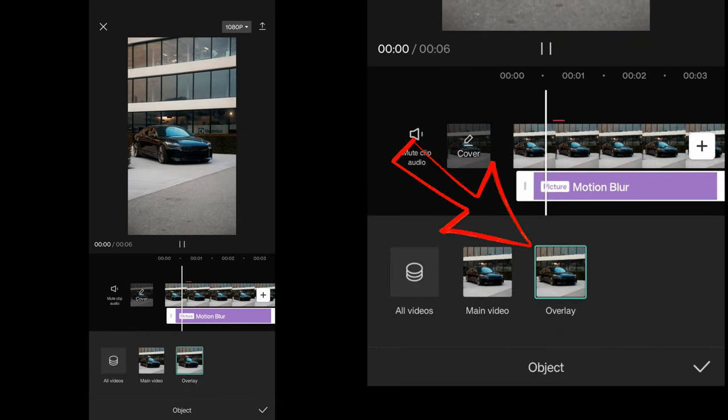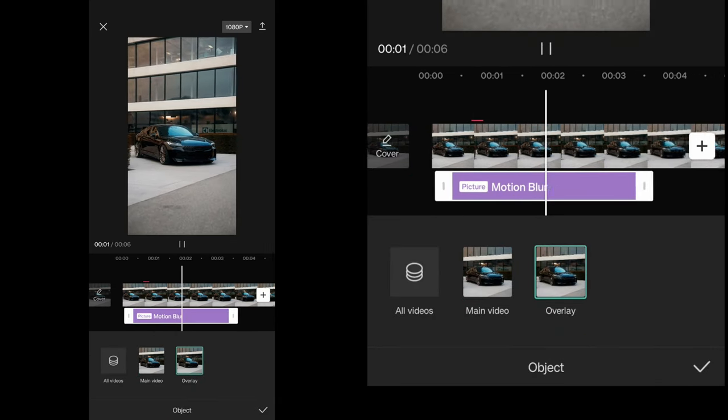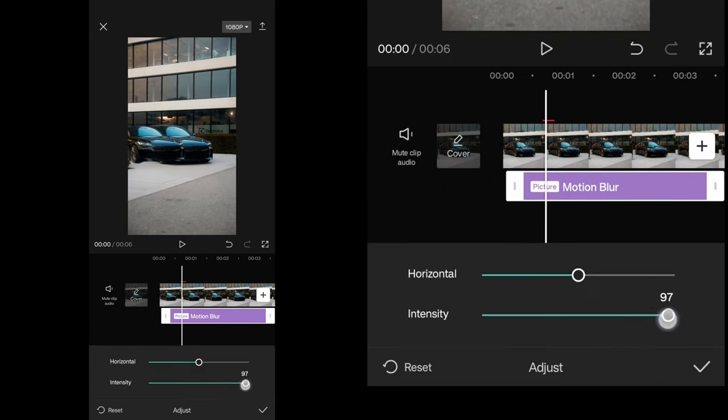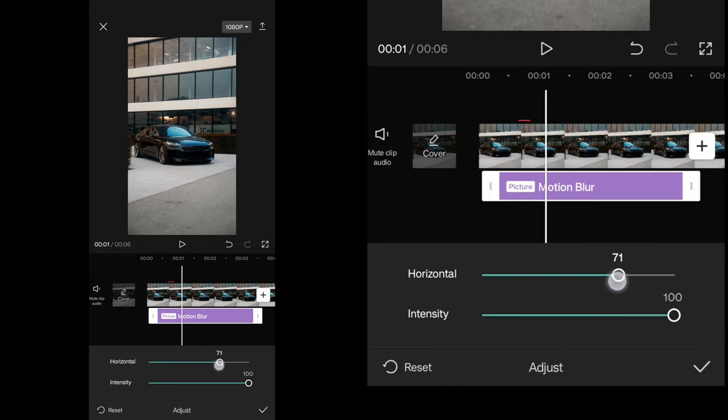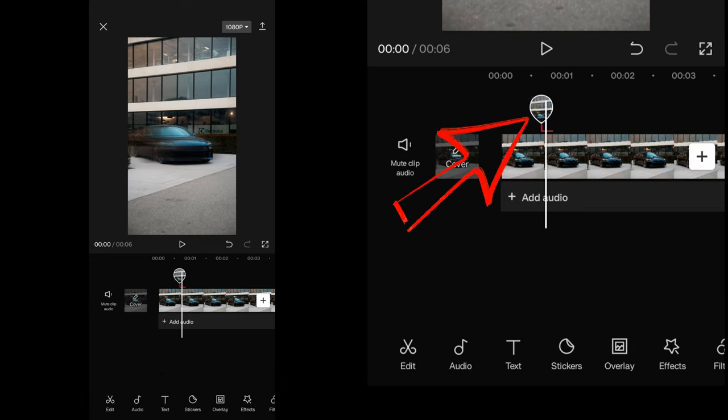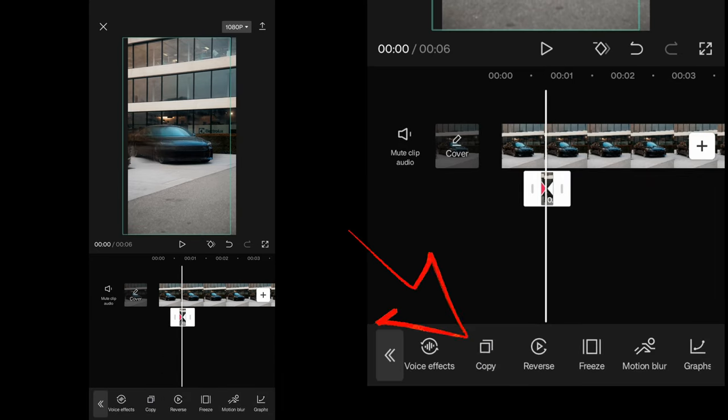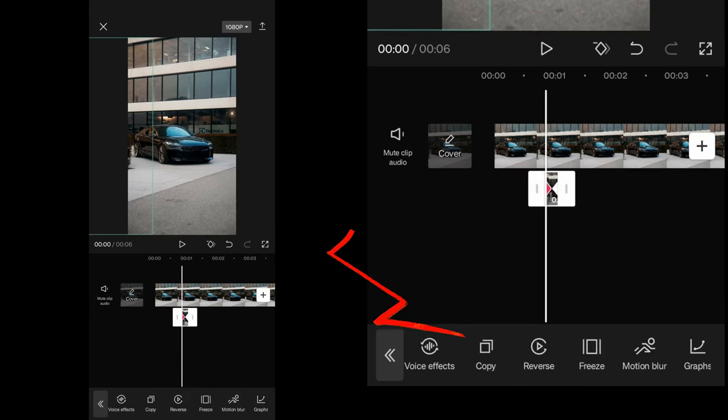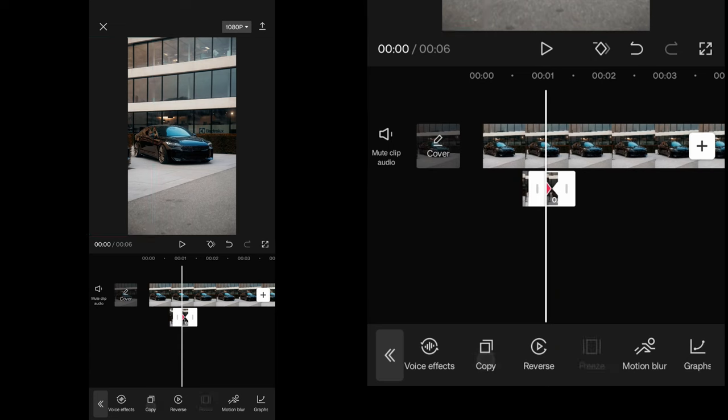Then tap on object and apply the effect to the overlay. Adjust the settings to your liking and apply it. Now select the overlay and duplicate it a couple times.